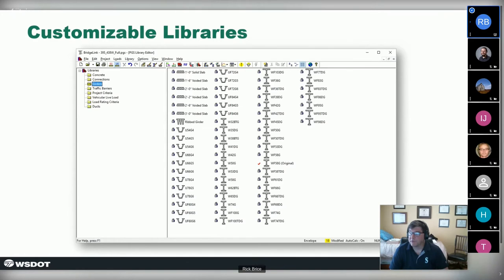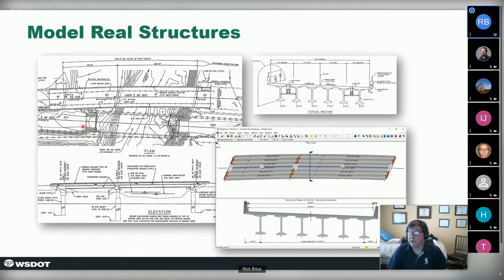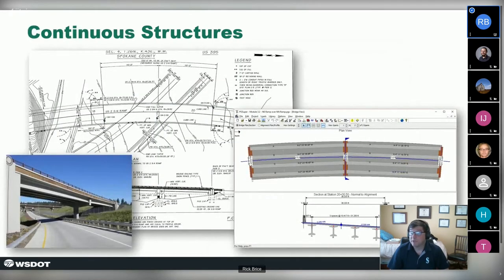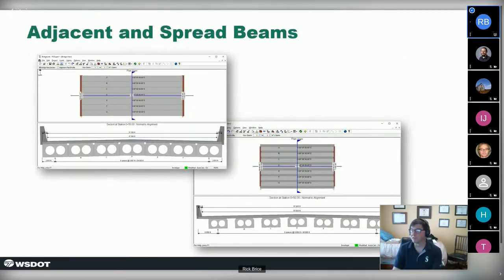Our objective is to deal with real bridge structures, not simplified textbook examples — the real bridges engineers deal with every day. We still work primarily in the plan, elevation, and section world, so the program really matches real bridge plans. We handle continuous structures, a wide variety of types: slabs with cast-on decks, adjacent-type beams, spread beams, cantilevered beams for elevated intersections with various stranding options.